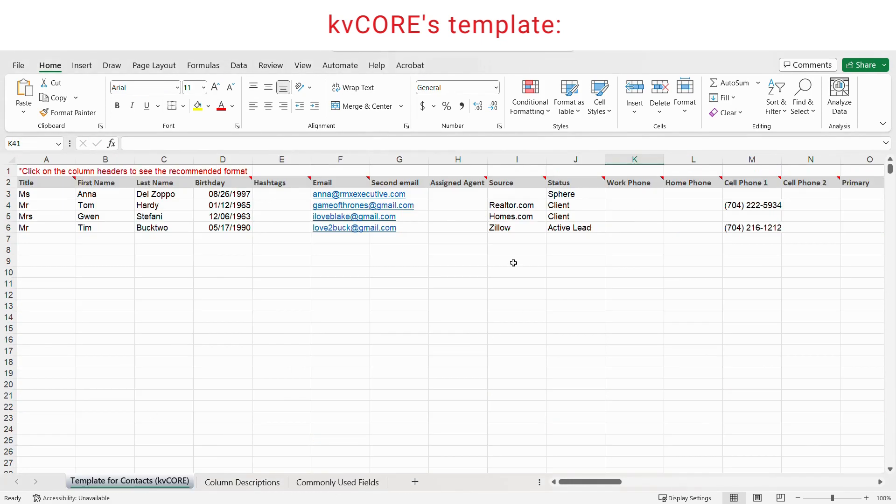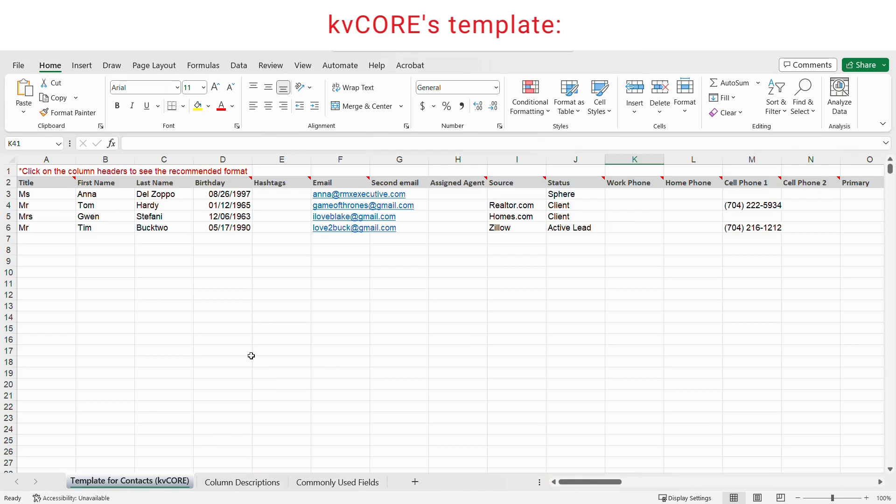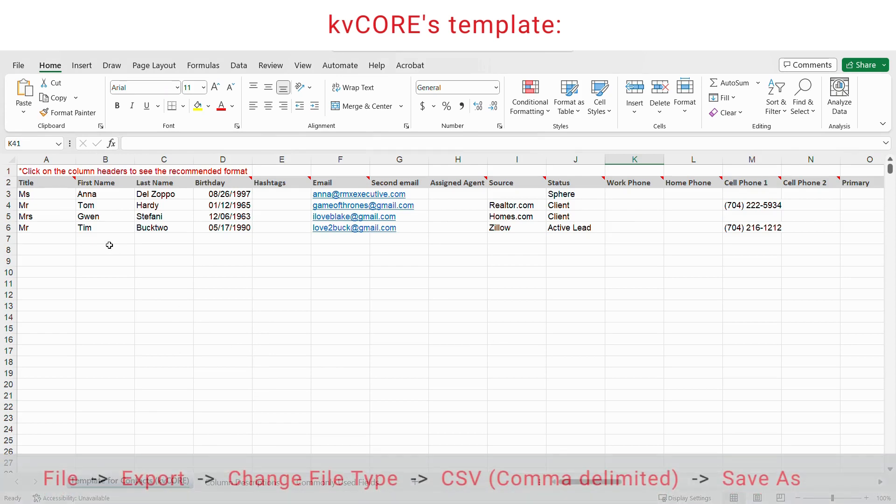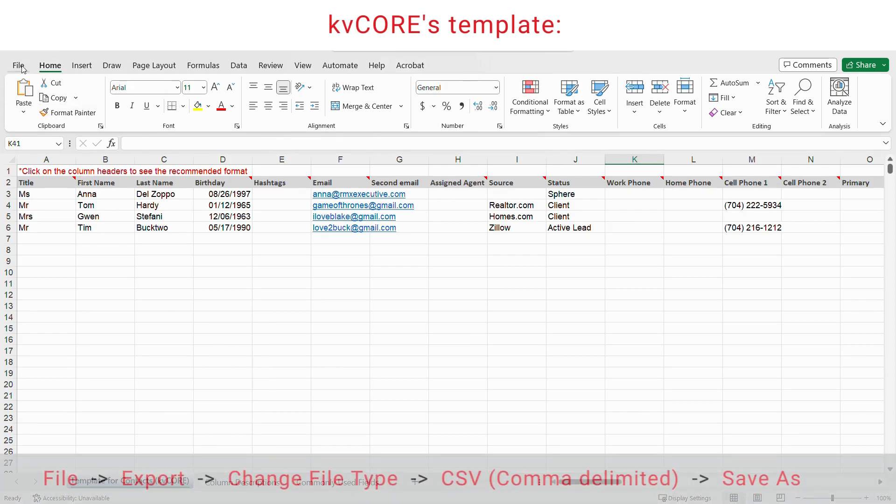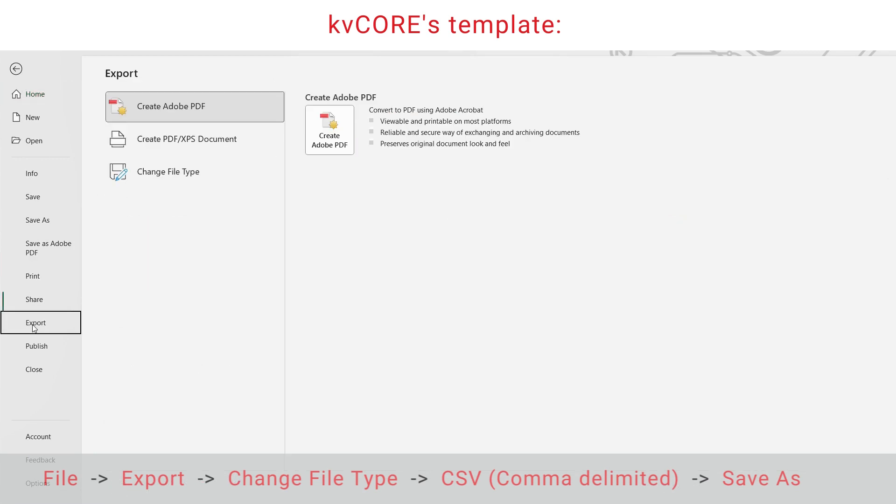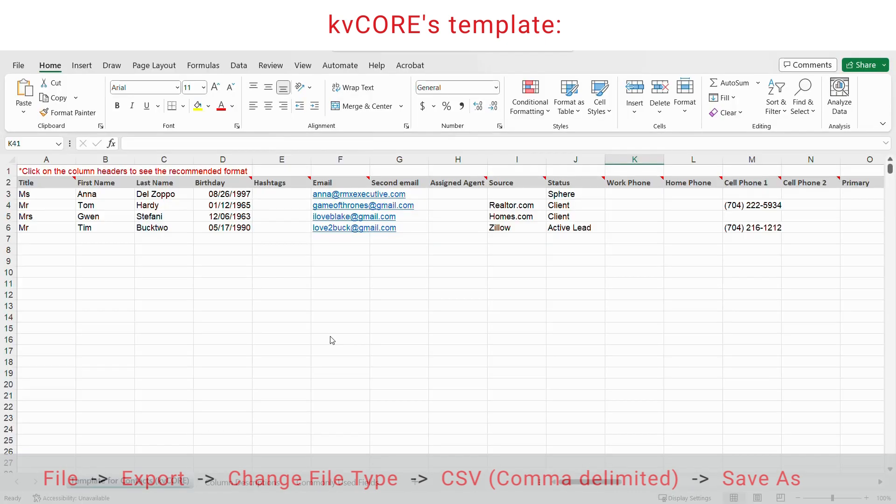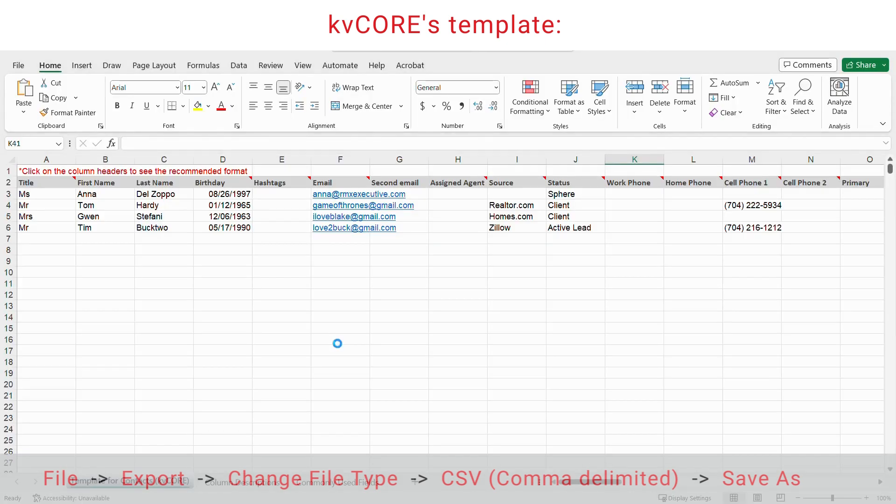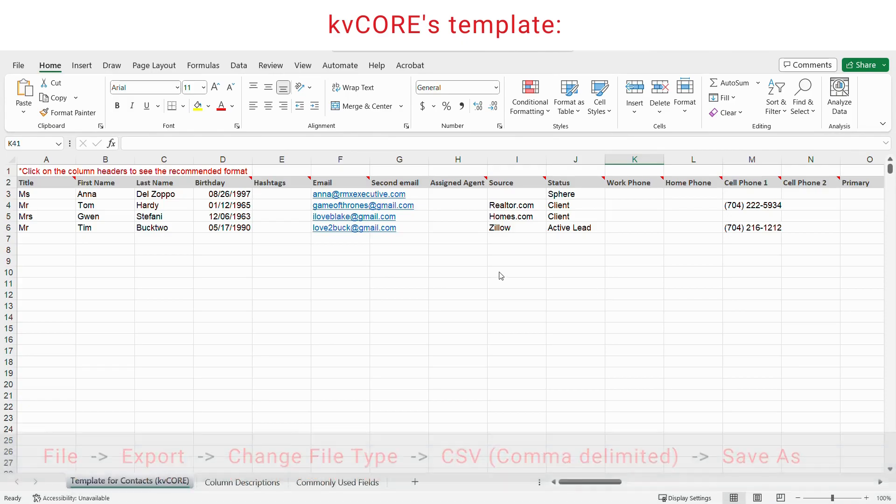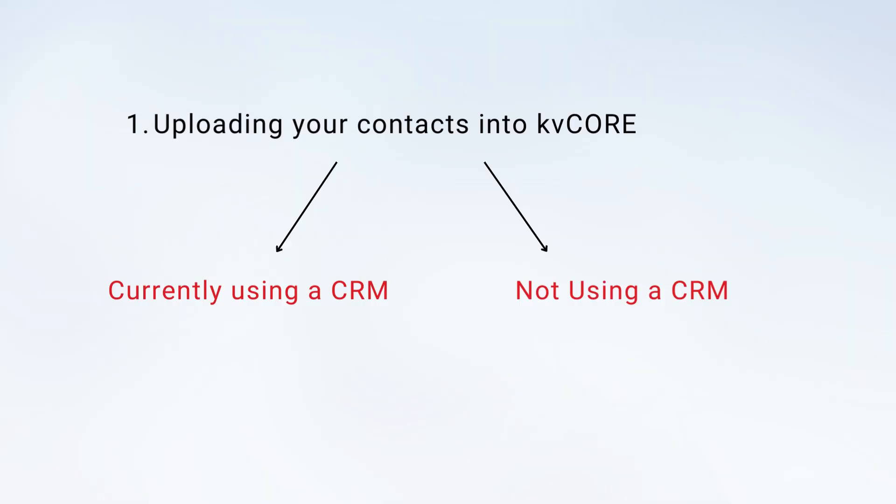Okay, moving on. Once you're satisfied with your list, make sure it is in a CSV format. To do so, click on file, export, change file type, and CSV comma delimited. Then save as. You might see a pop-up; just go ahead and click OK.